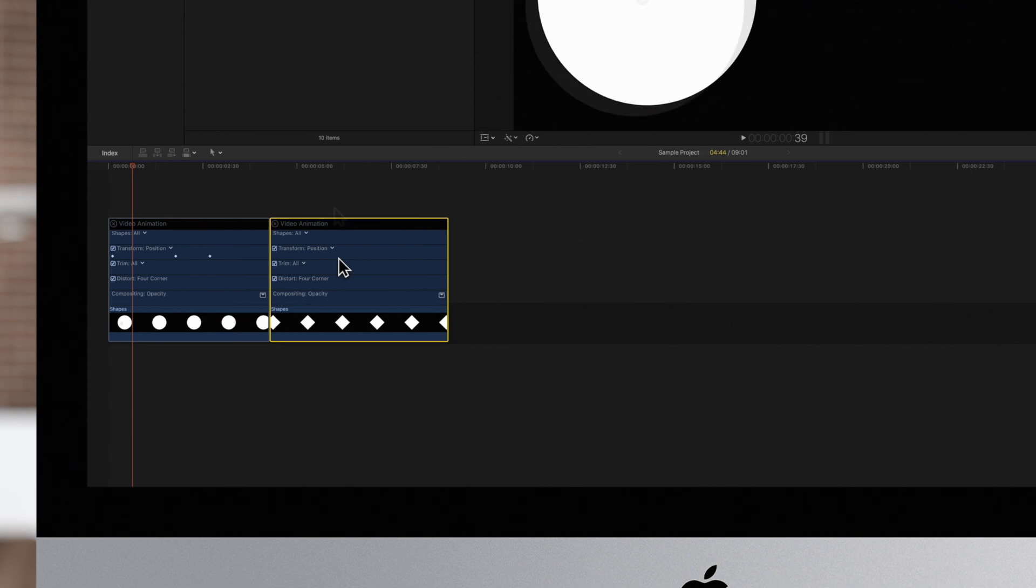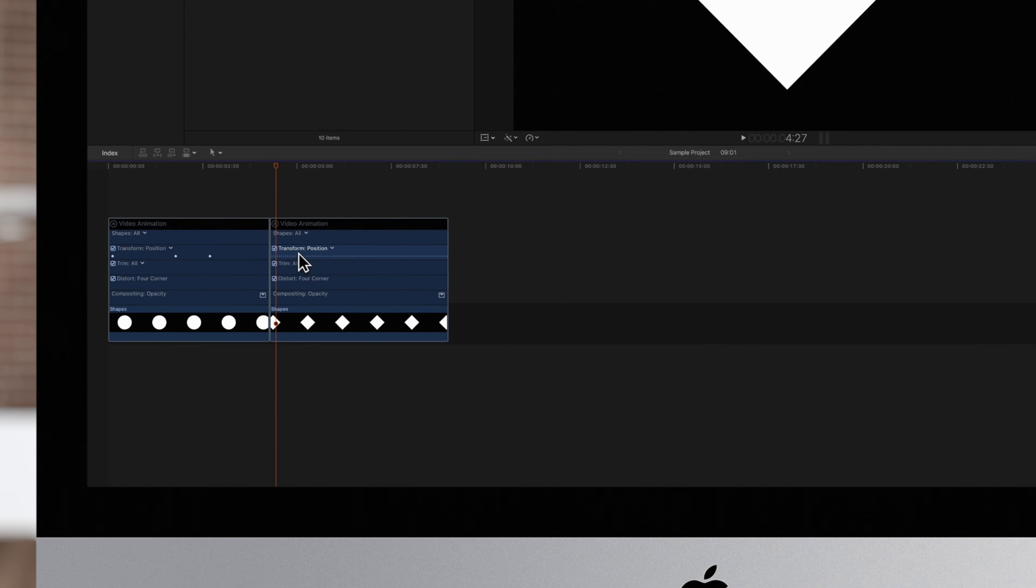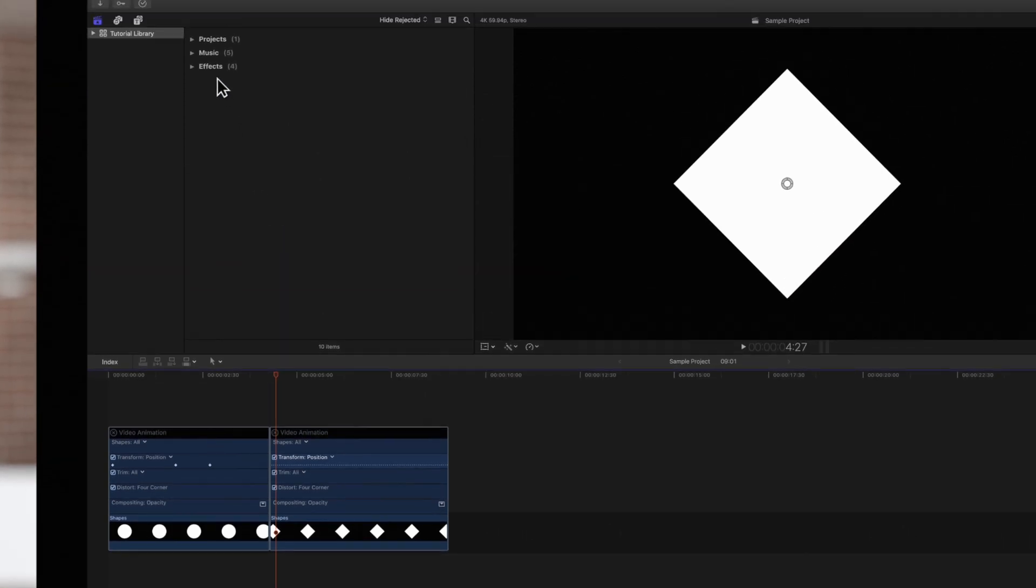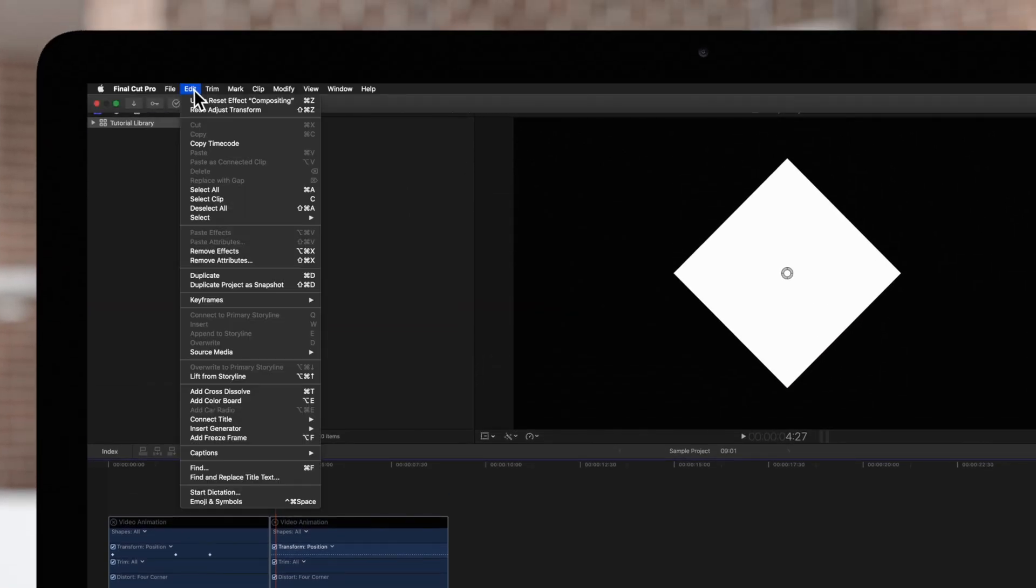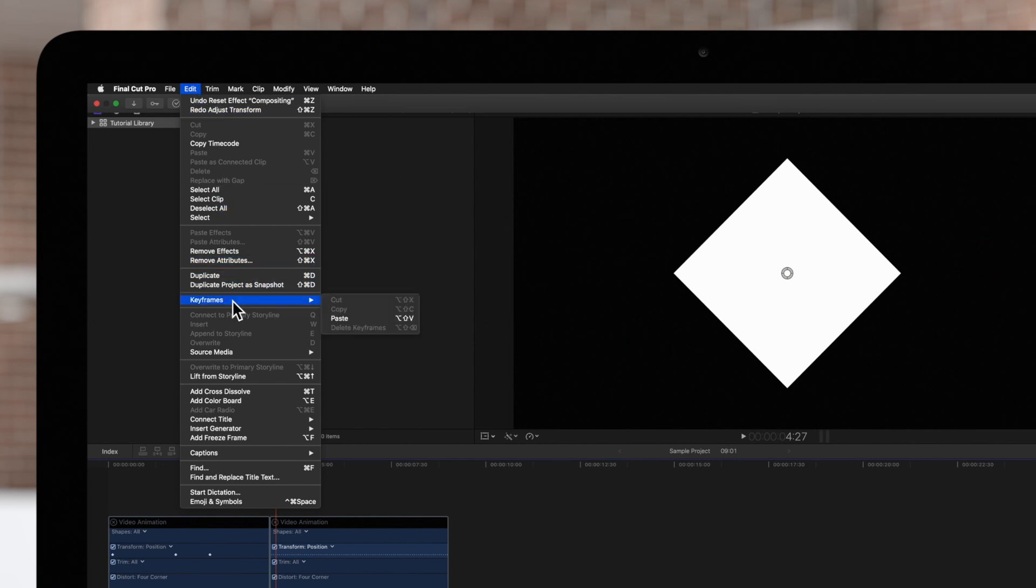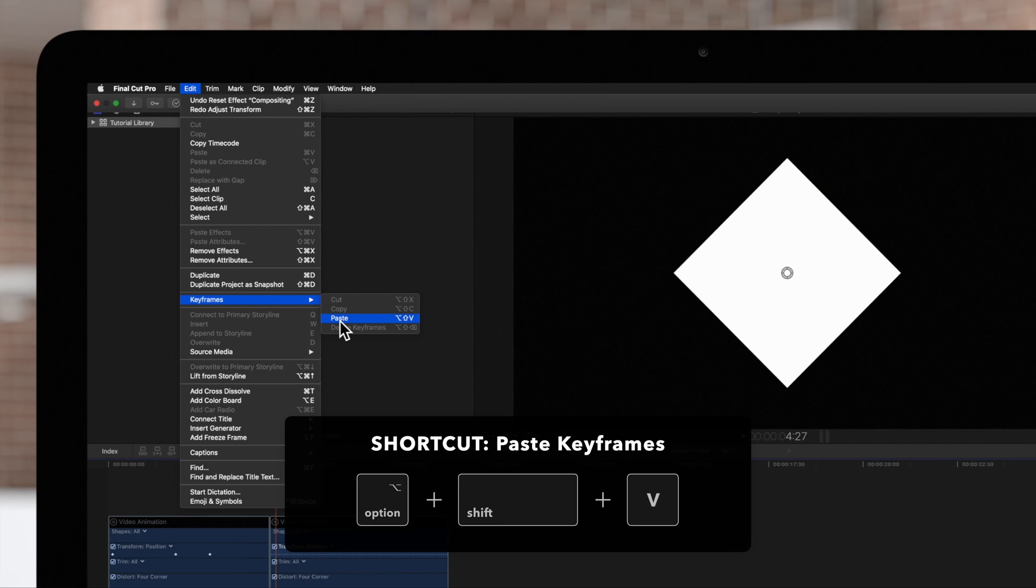Position the playhead at the spot where we want to paste the keyframes and select the parameter's graph. Then navigate to the top menu and choose Edit, Keyframes, and Paste. Or use the shortcut Option Shift V.